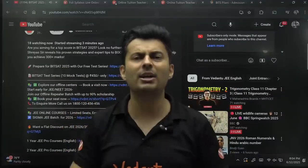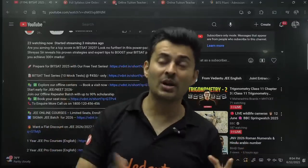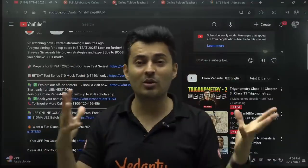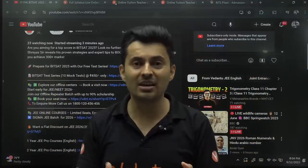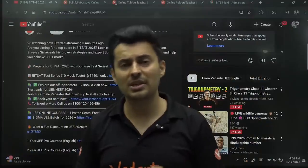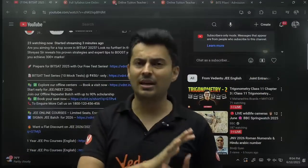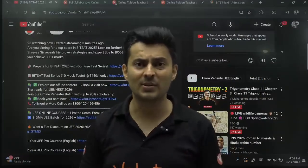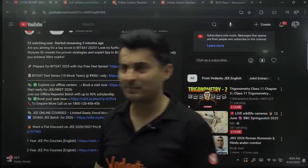Captain Shreya sir could have said tata bye-bye to all of you a long time back, but no — I'm here doing counseling, telling you about your branches and all the information that's needed. Take care, bye bye, have a great time.